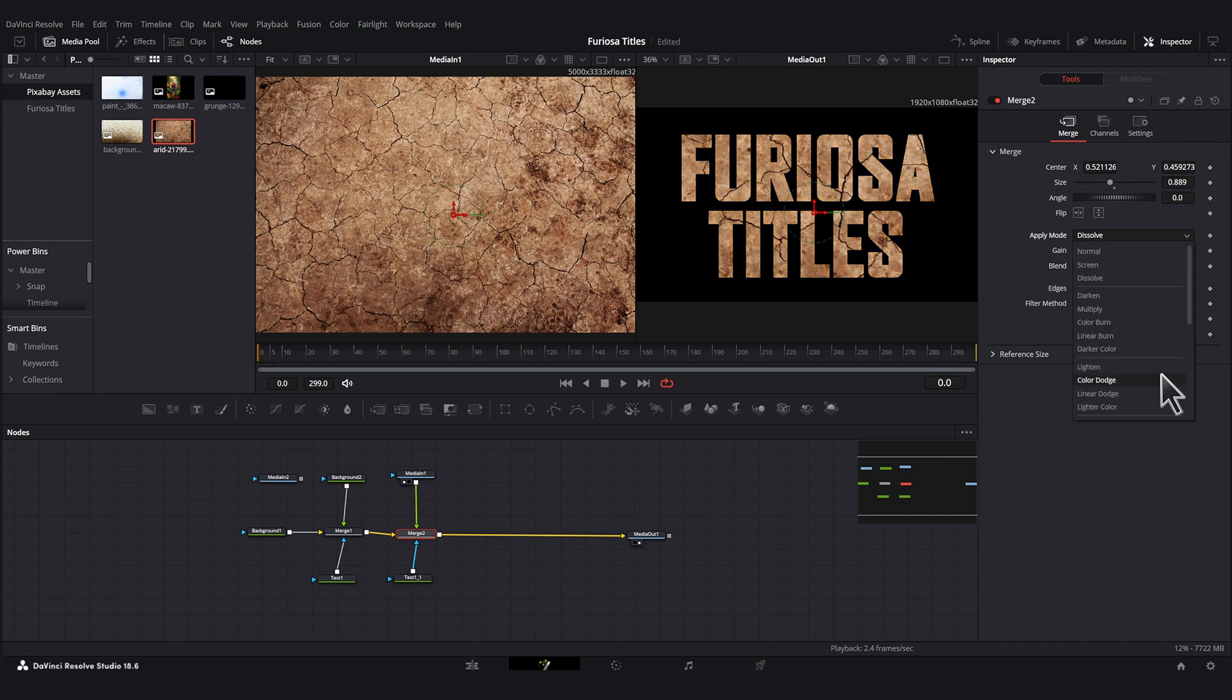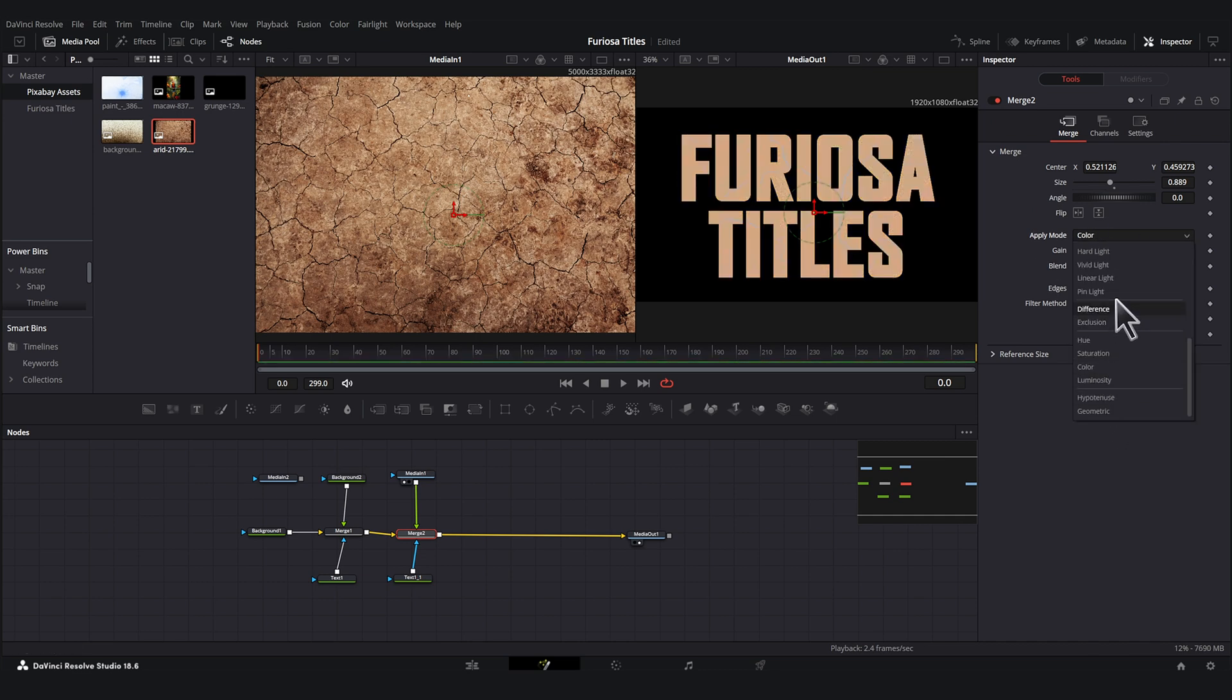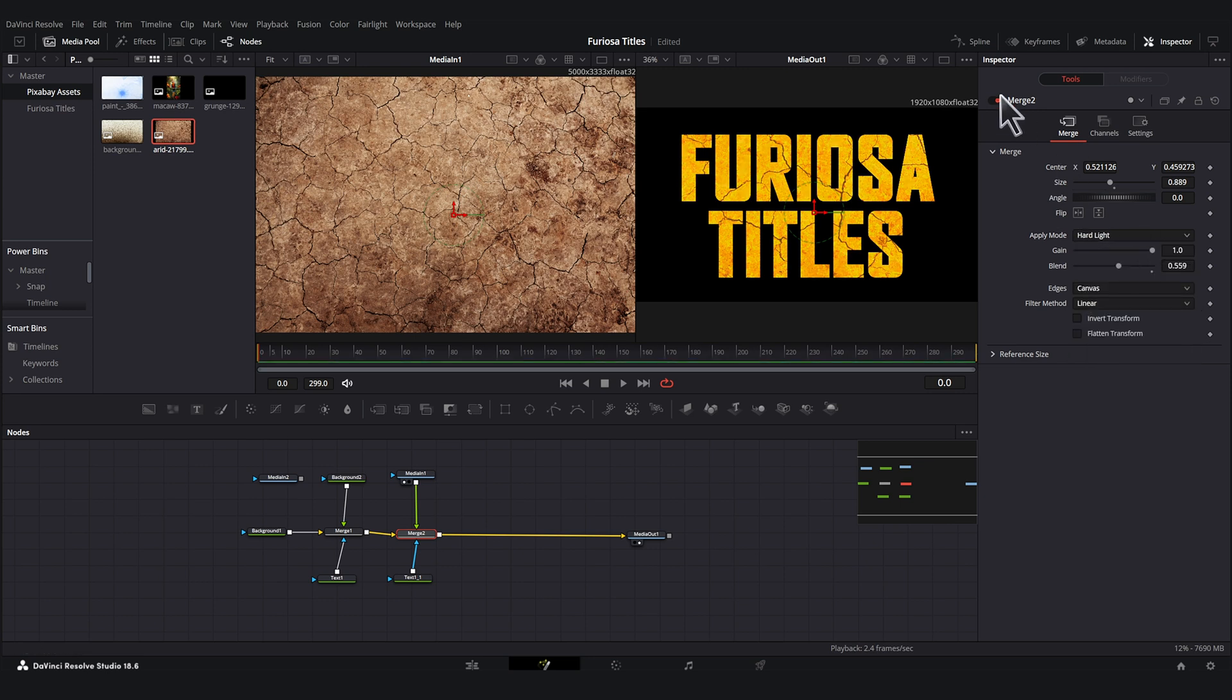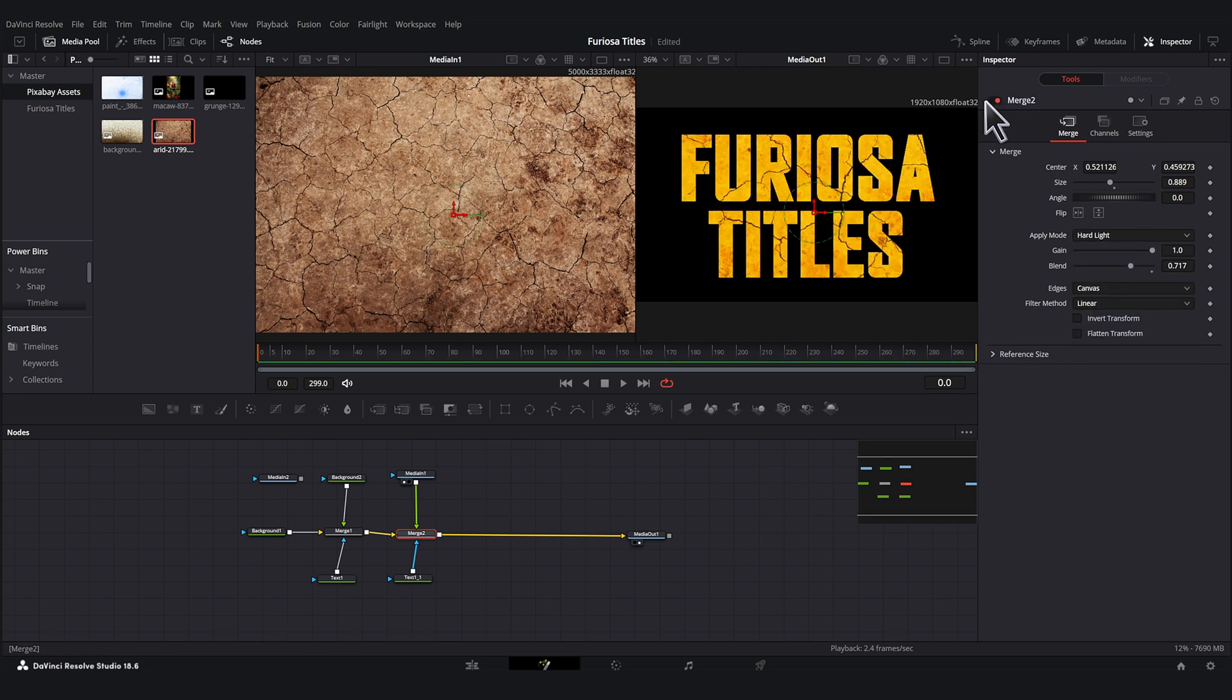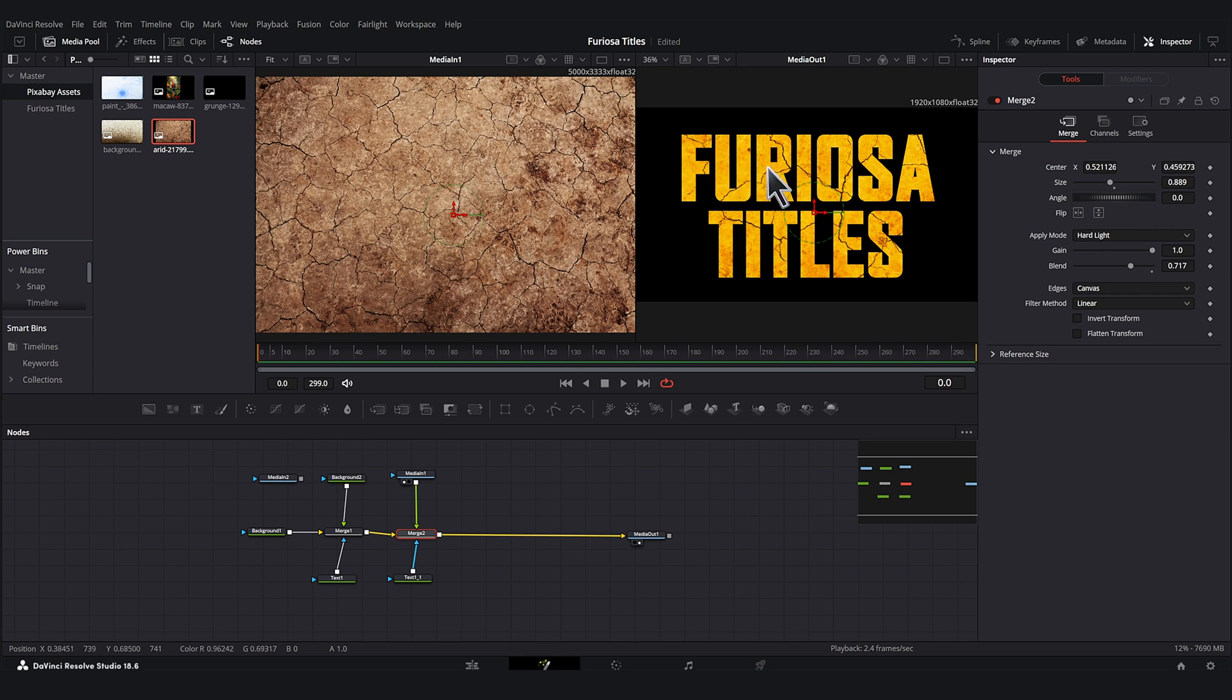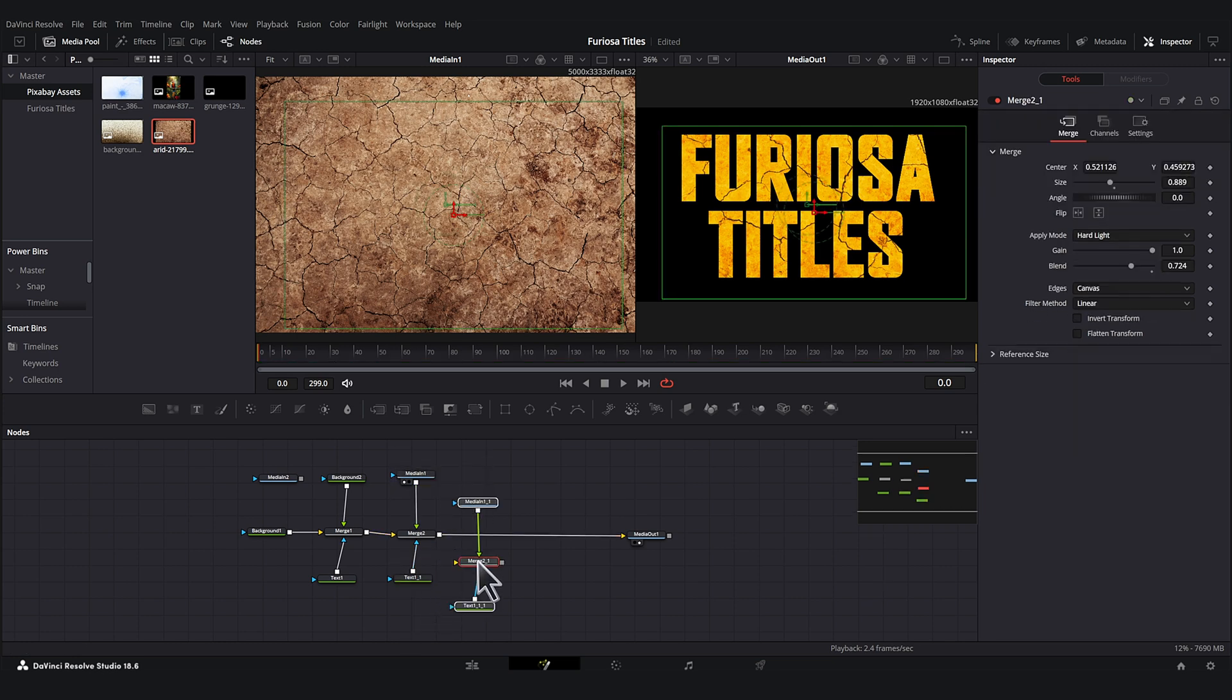Let's change the blend mode of this. So we're just experimenting with some of these blend modes. I like this hard light. And if we look, we're keeping our basic original color, but we're getting some nice kind of texture along with these cracks. So let's keep this one. I like hard light and we just blend it a little bit.